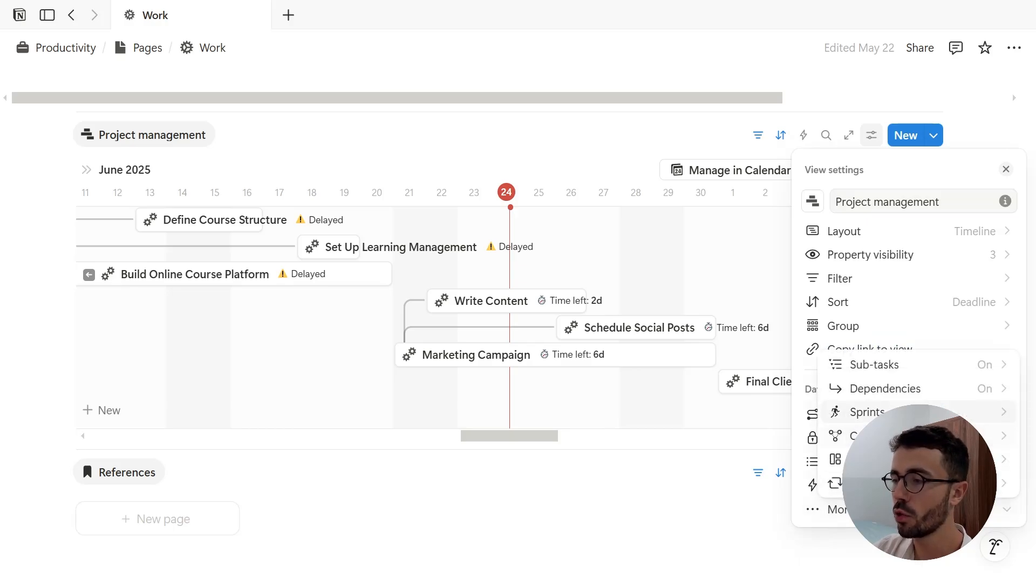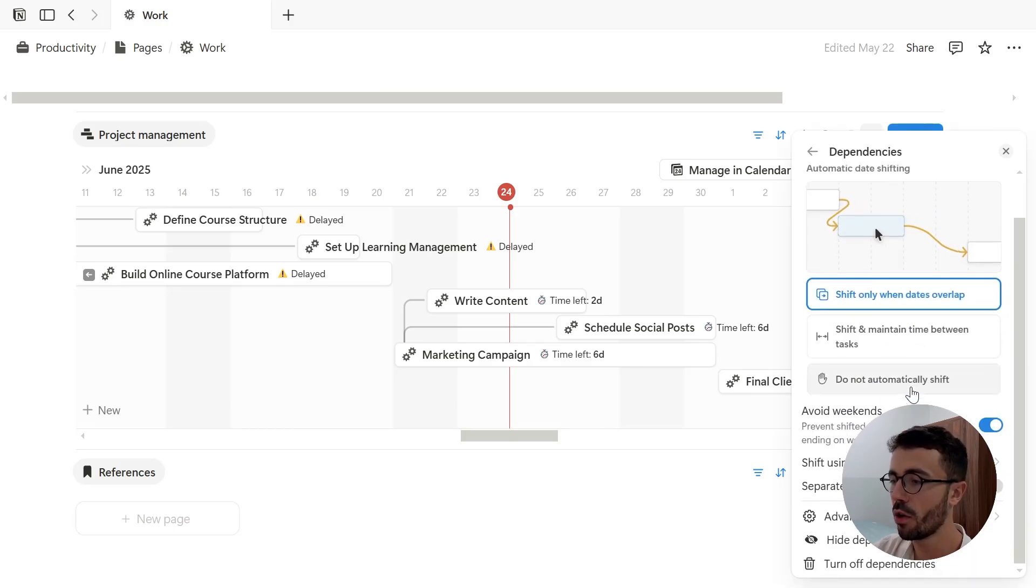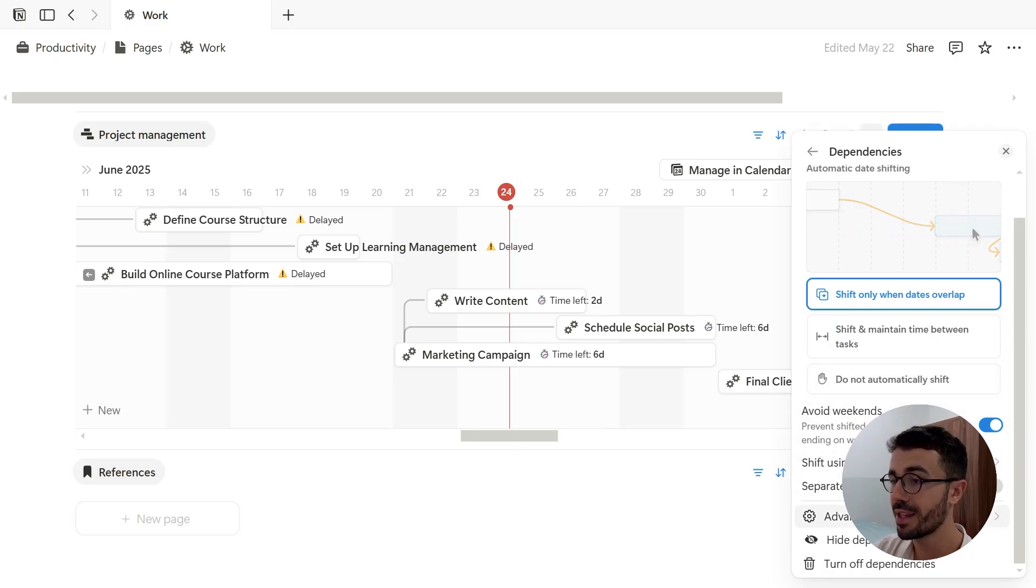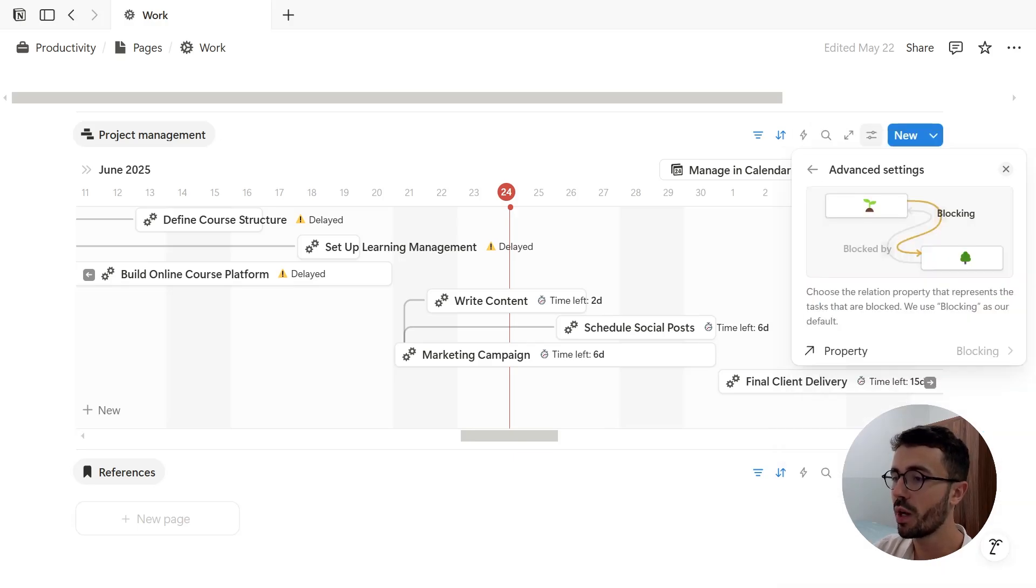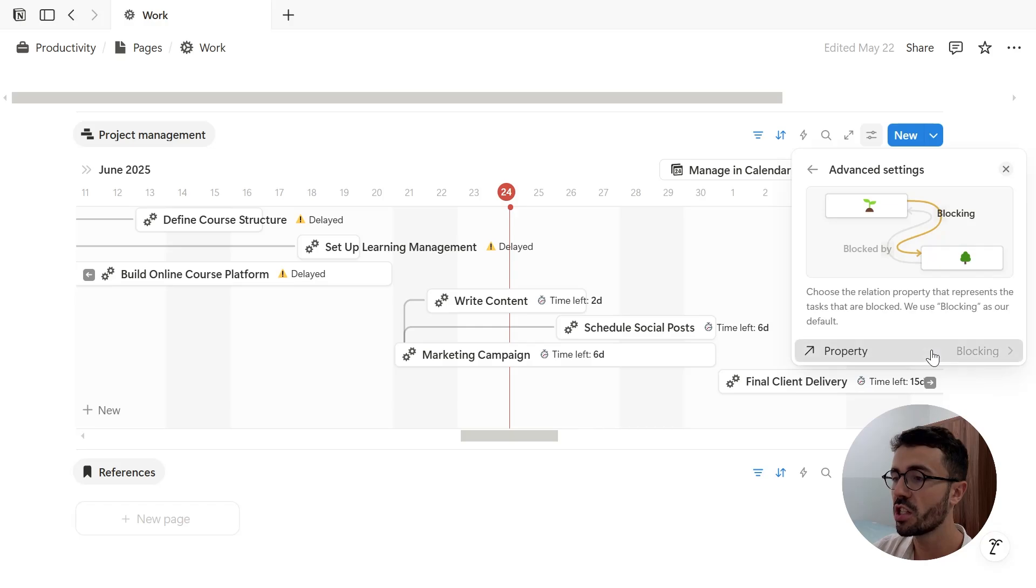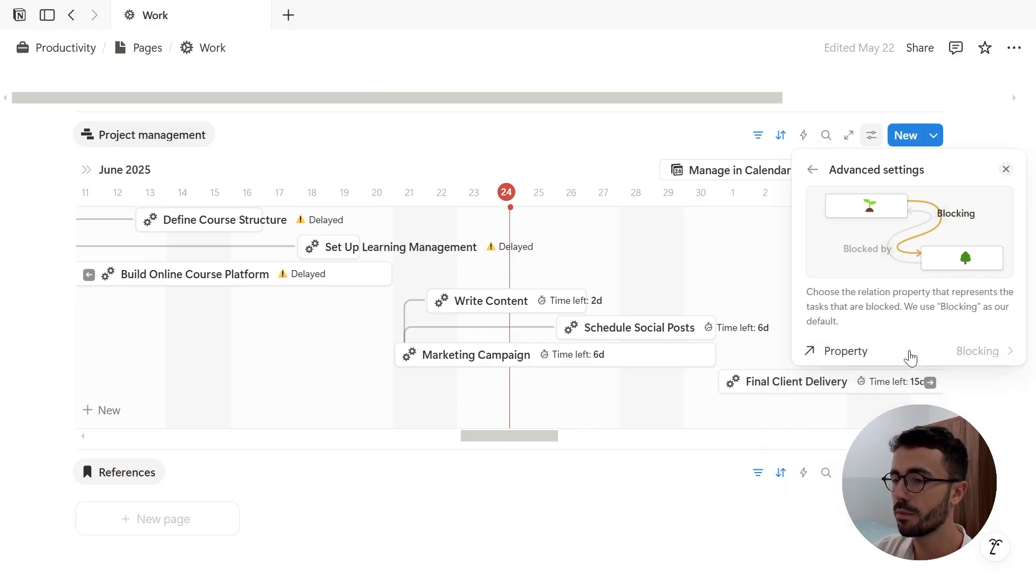Now if I want to, I can come back to it. And now the last option is to go to the advanced settings. And then from here, I can choose the relation property that represents the items that are blocked. So you can switch the pages that are blocked by and blocking each other, a bit like the sub-items.